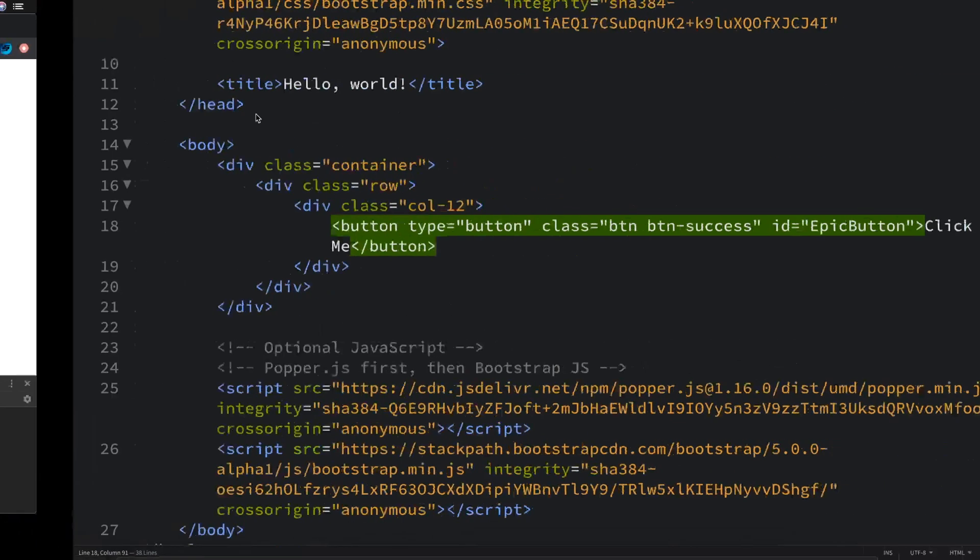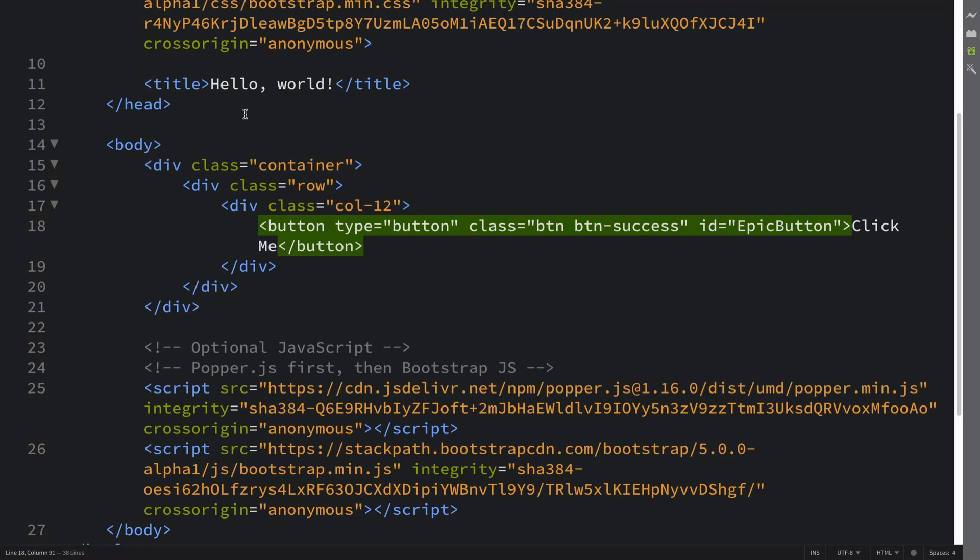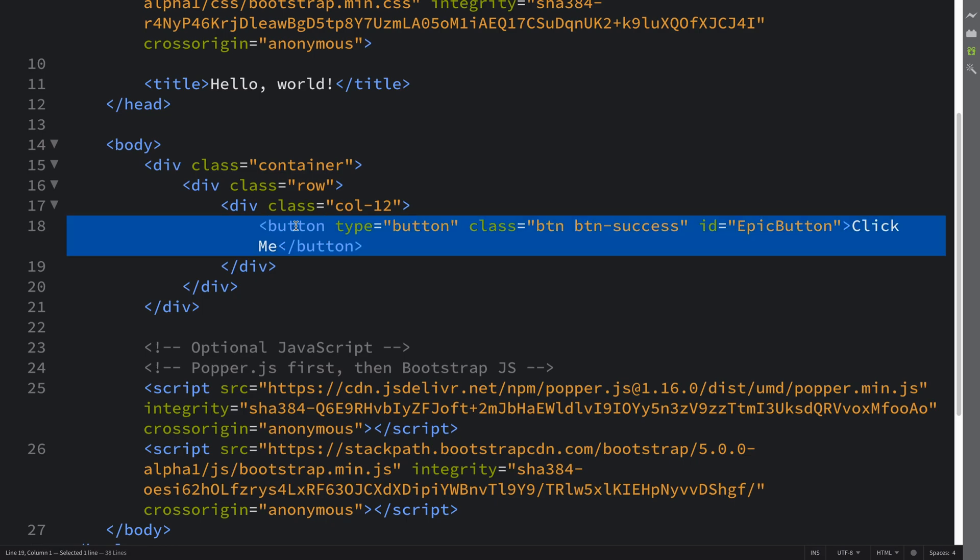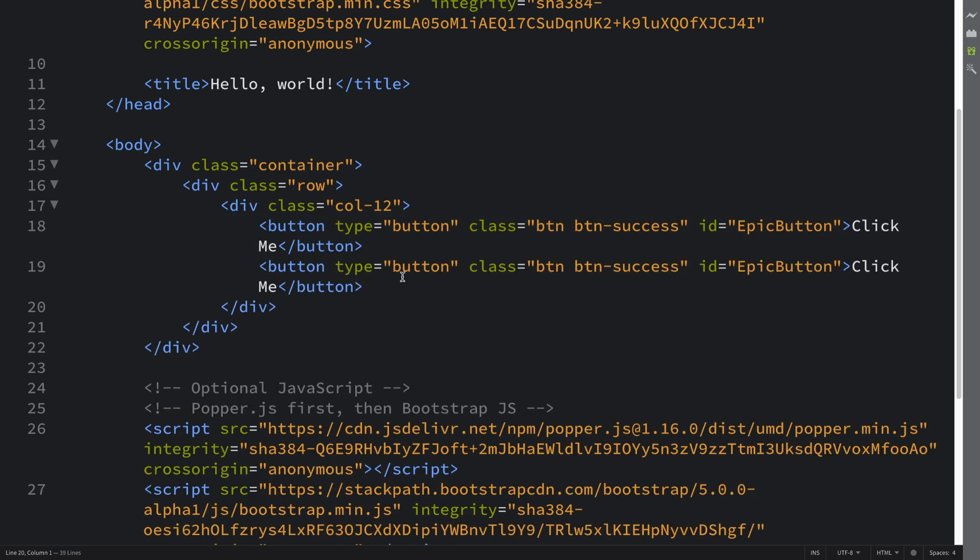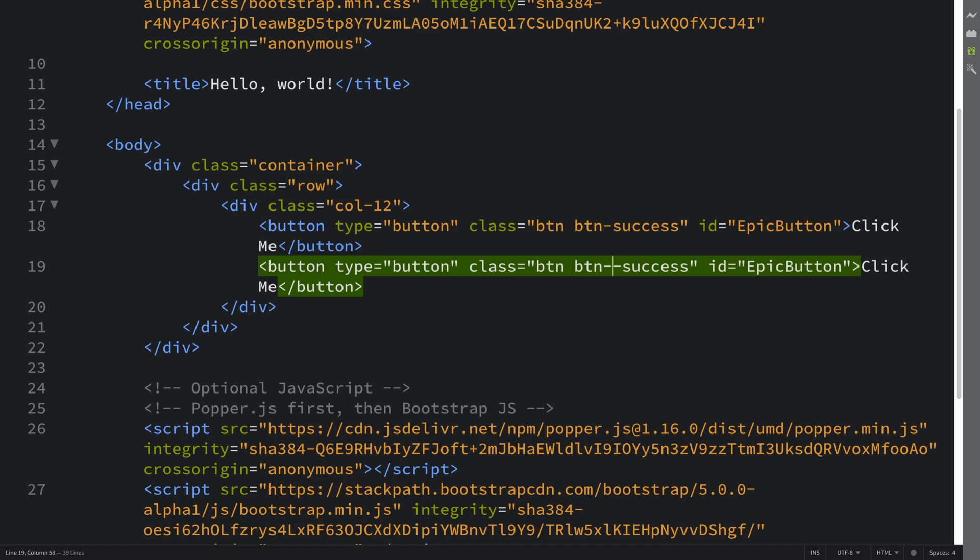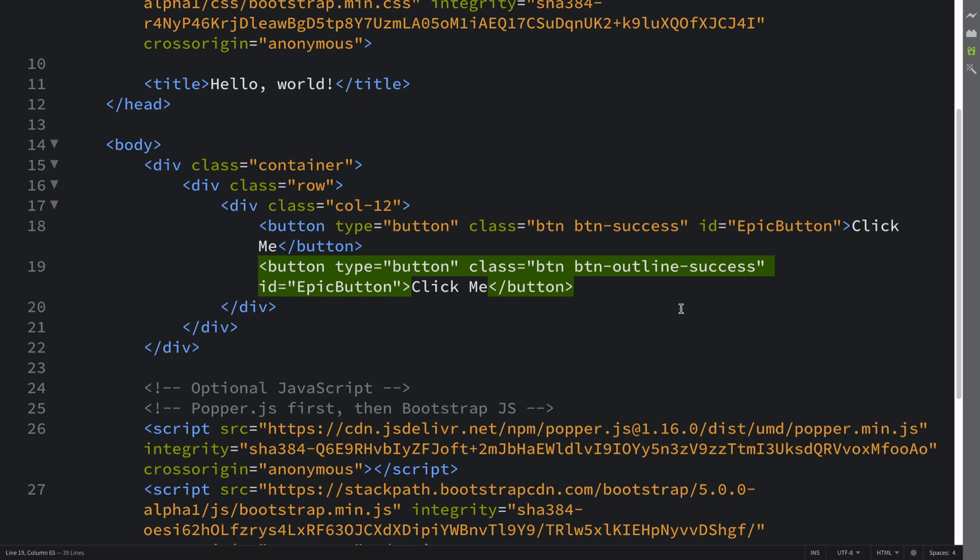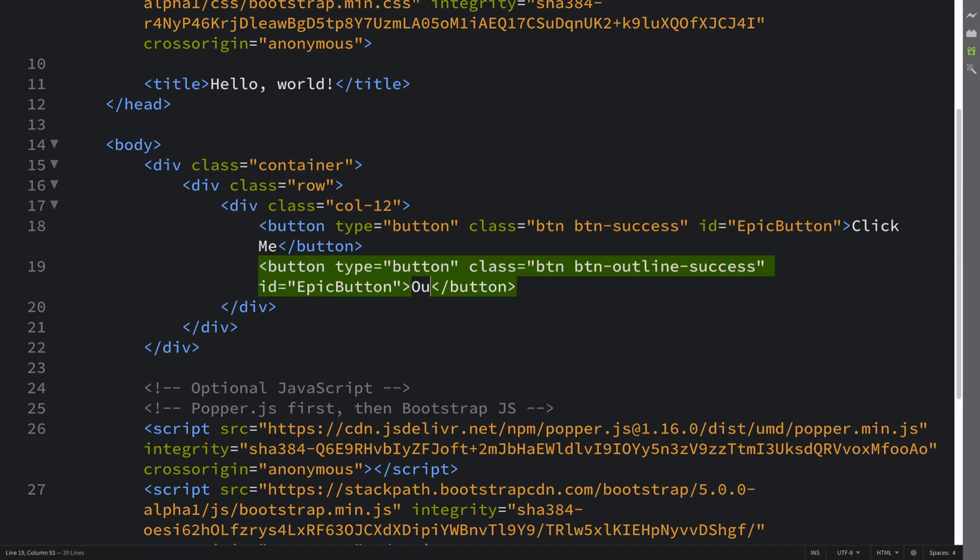Another way of creating a button is to make an outline button. So when you put the theme, what you put is btn-outline-dash and then the theme type. So it could be primary, could be info, it could be success in this case. And I'm gonna say 'outline button.' Apart from that its functionality is the same.